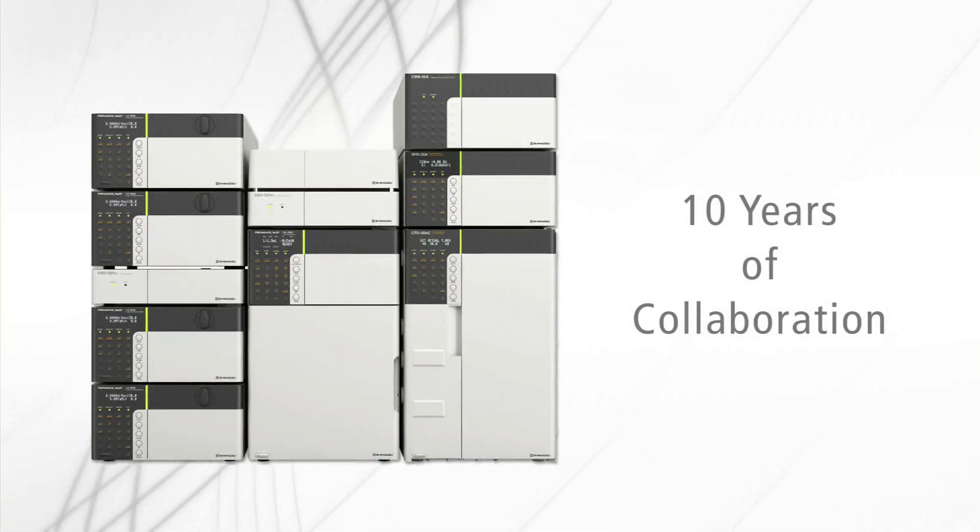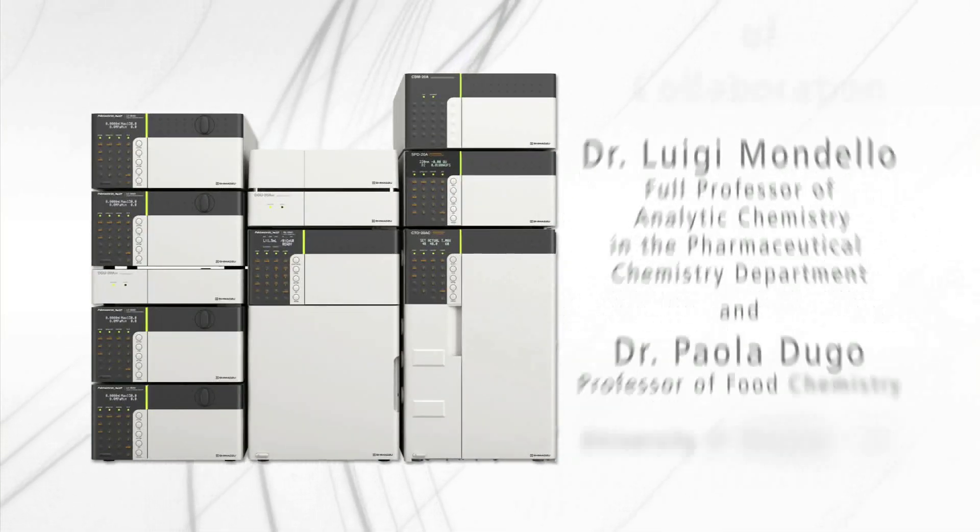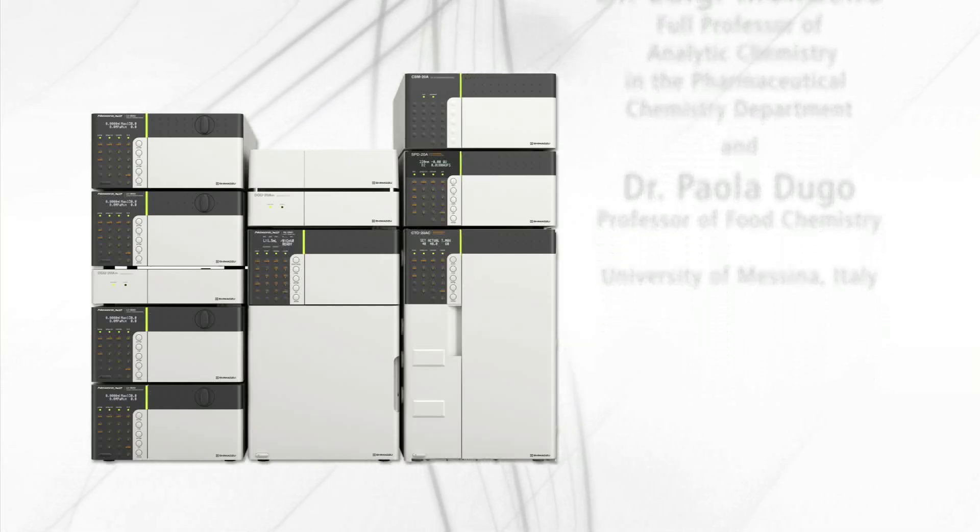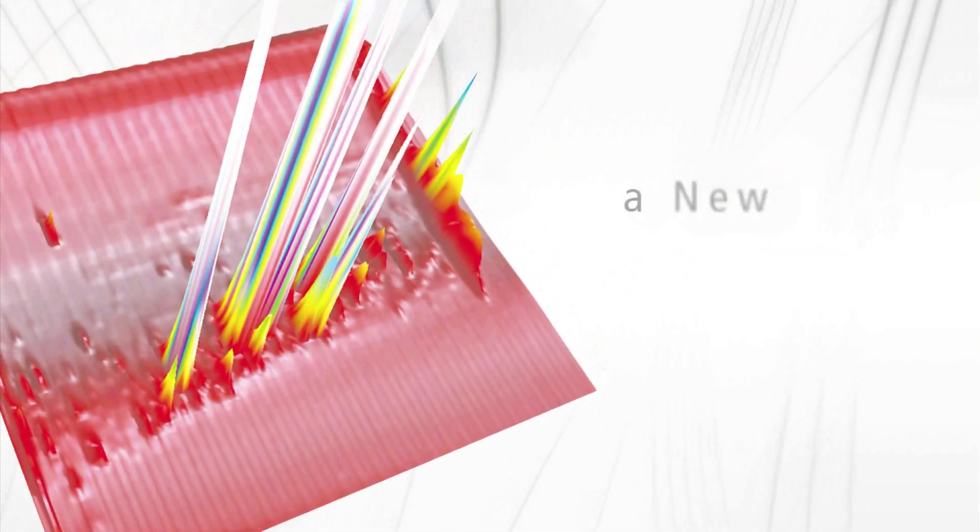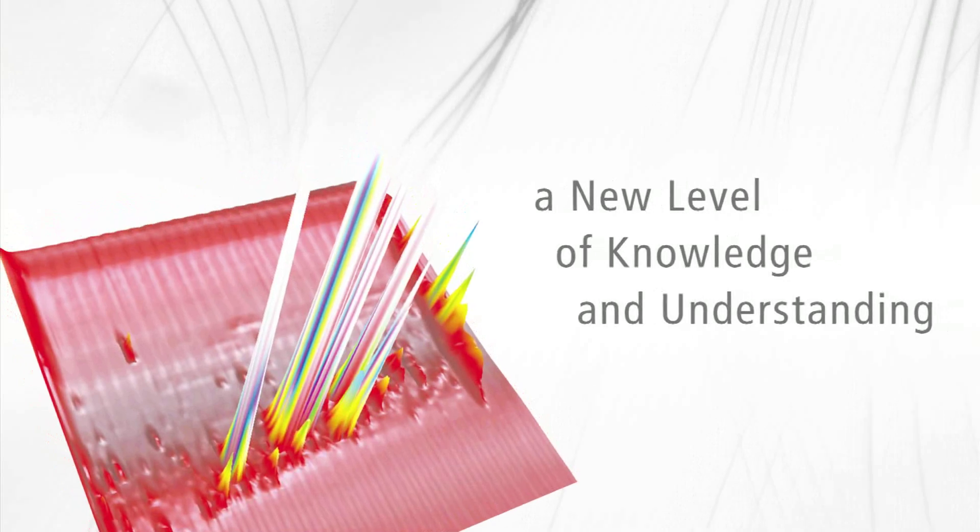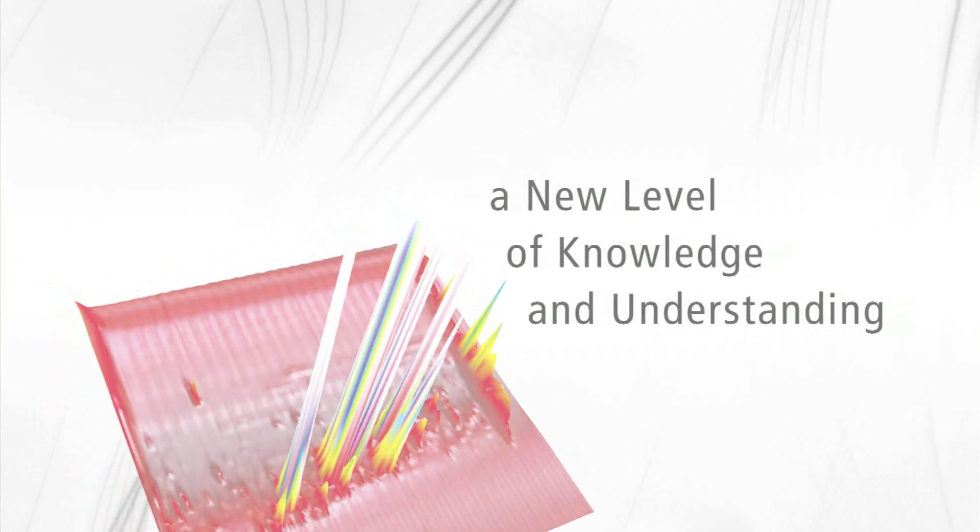Based on 10 years of extensive collaboration with Dr. Luigi Mandello, the Nexera-e 2D Comprehensive HPLC provides a novel separation method for complicated sample matrices, providing a new level of knowledge and understanding of the sample analytes of interest.